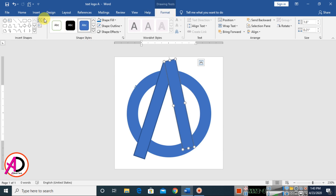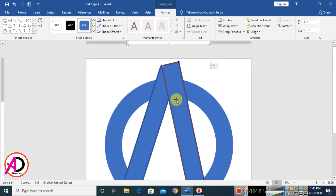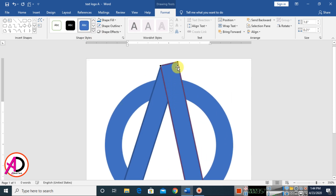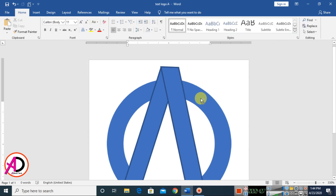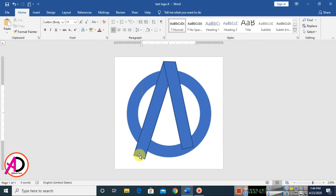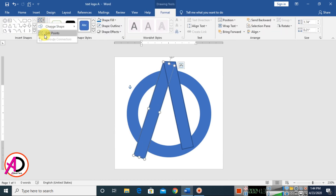Then go to Edit Points — go to Format and you can see the Edit Points option. Click this point and zoom in a little bit. Hold the Shift button and move the point down. Then move it a little bit up. Click the shapes, go to Format, and choose Edit Points again.